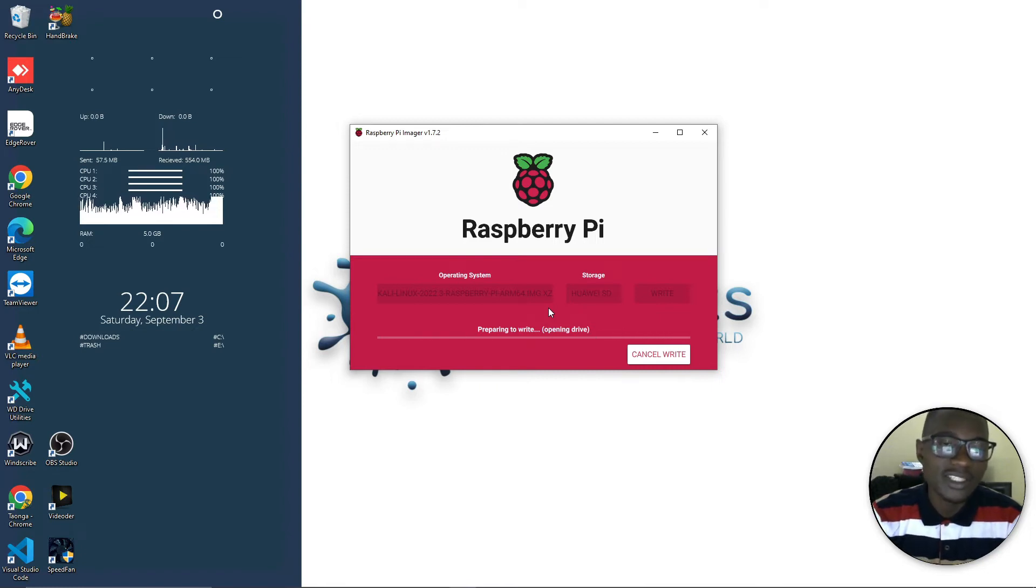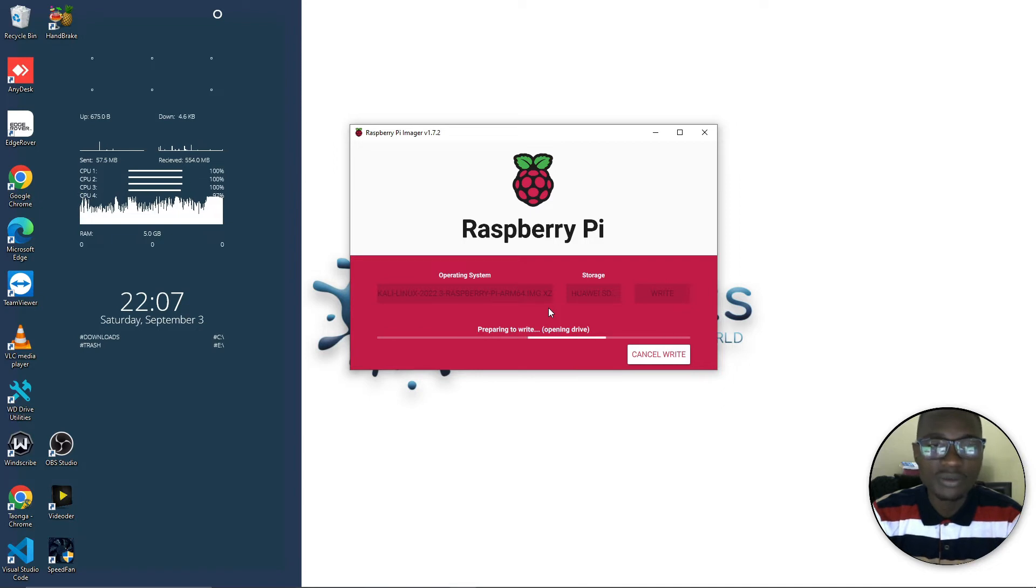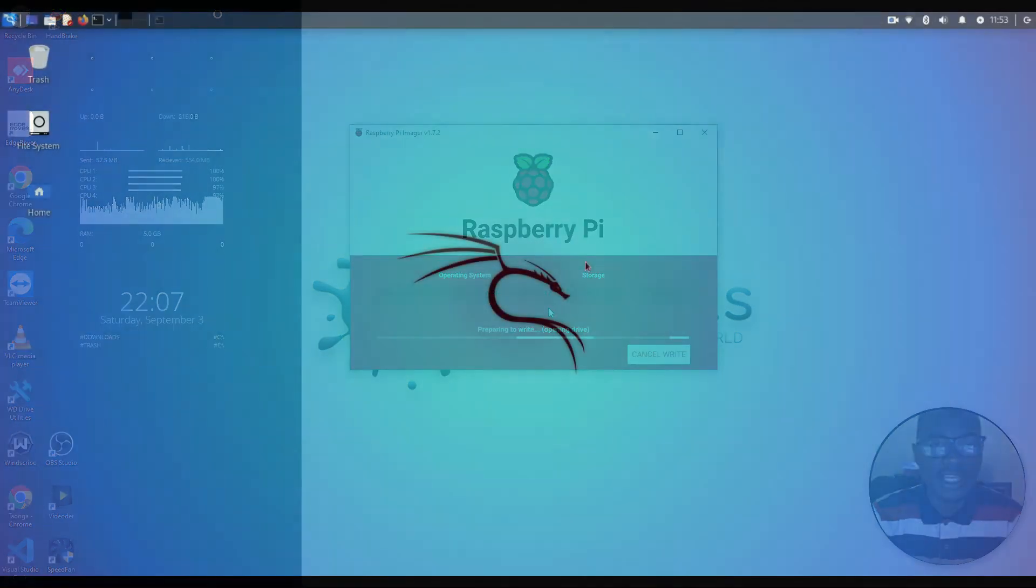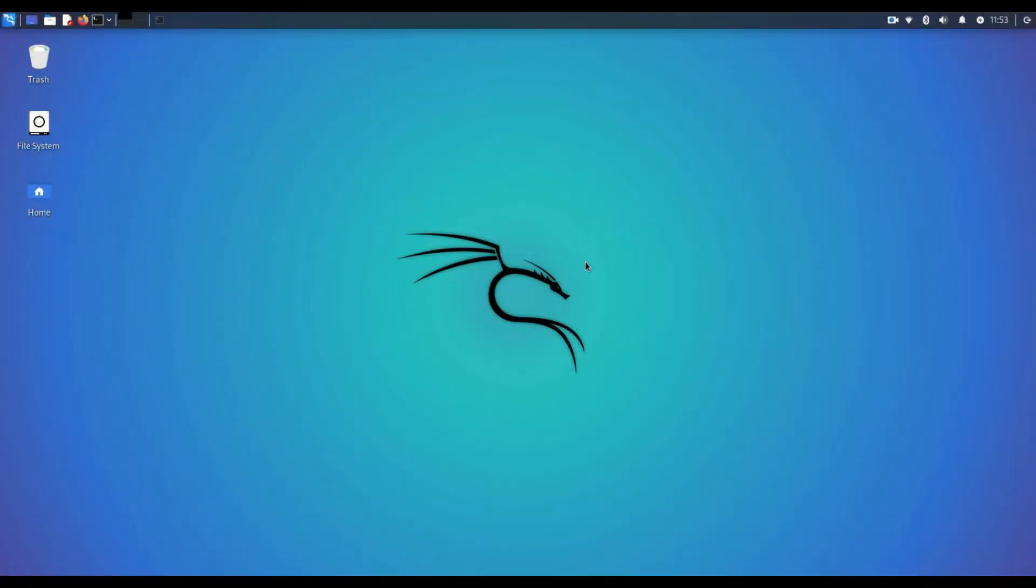Jump into Kali Linux itself. Here you just need to put in the password which is kali on the username and kali on the password. Then you should see your desktop like this.